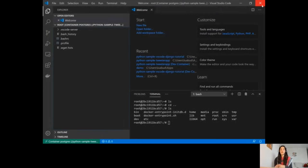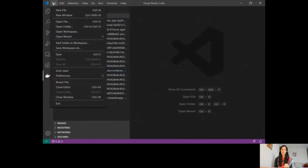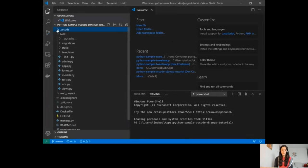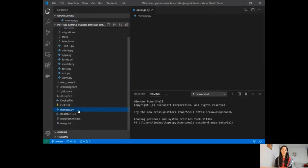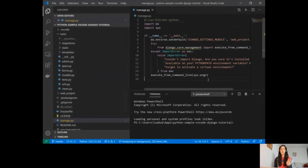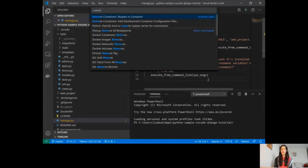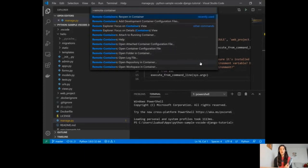Now I'm going to show how you can containerize an application using this extension very easily. I'll stop this and open a folder — here's the simple Django application with views.py, manage.py, and everything. Once I open a Python file, the Python extension will activate. I want to create a configuration for containers, so I'll open the command palette and look for commands from the Remote Containers extension — specifically, 'Add Development Container Configuration Files'.